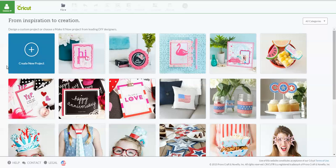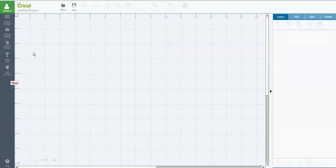So I'm logged into my Design Space account. I can tell that because my name is up here. And then I want to click on Create a New Project. Now, to slice, I have a couple of different videos showing you how to slice.